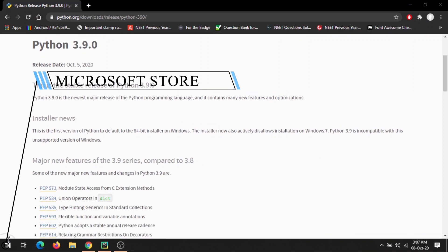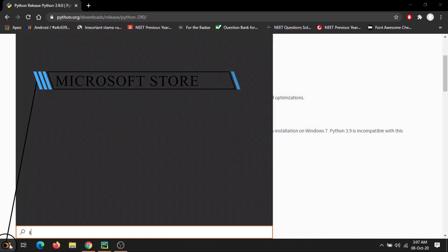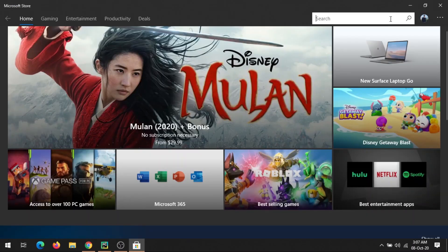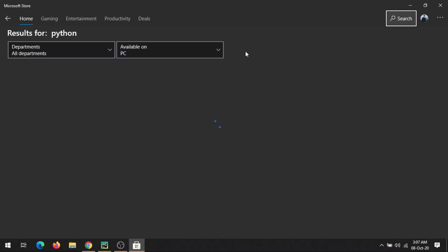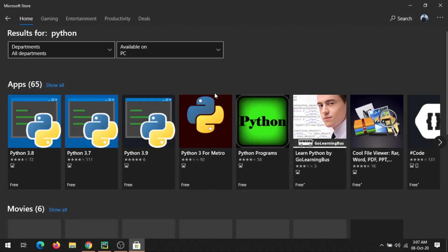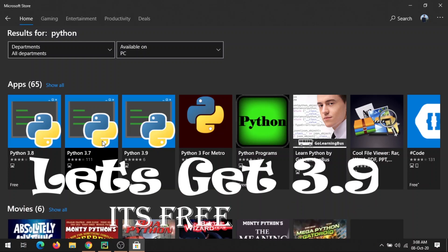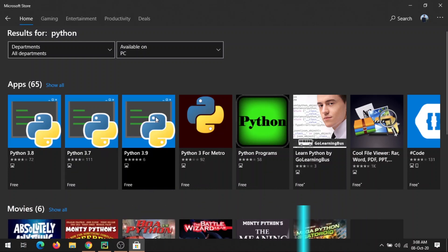Let's see how you can download Python 3.9.0. For that, just open Microsoft Store and search Python.